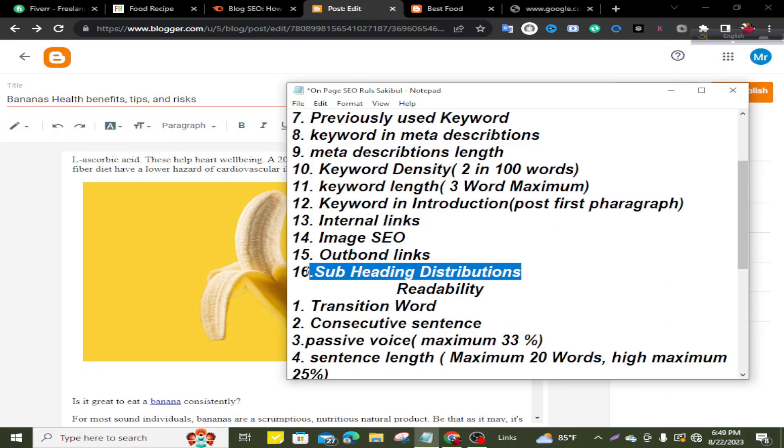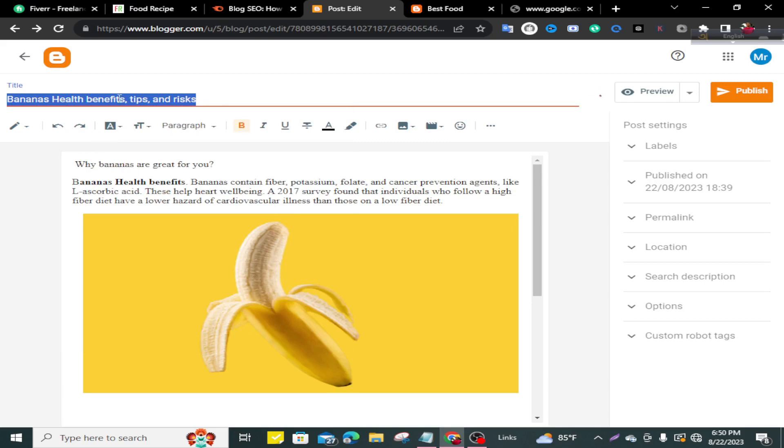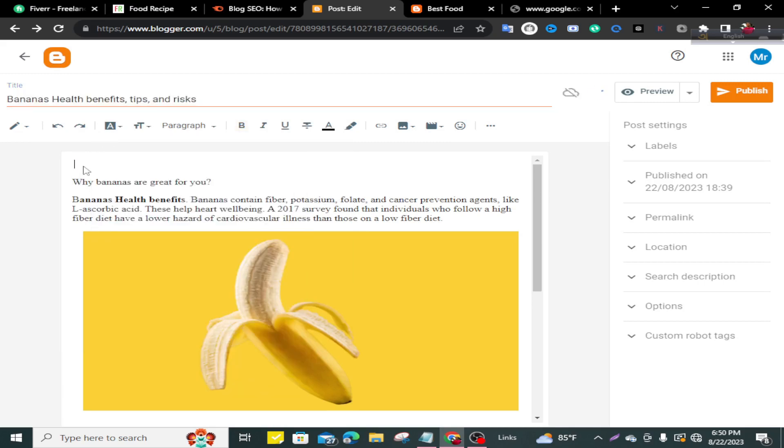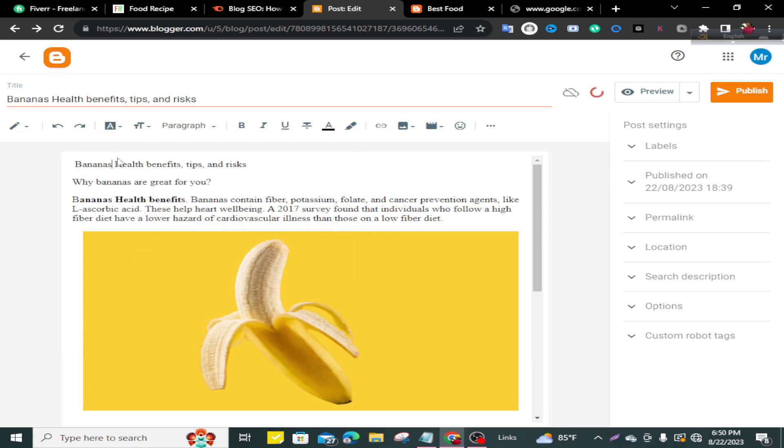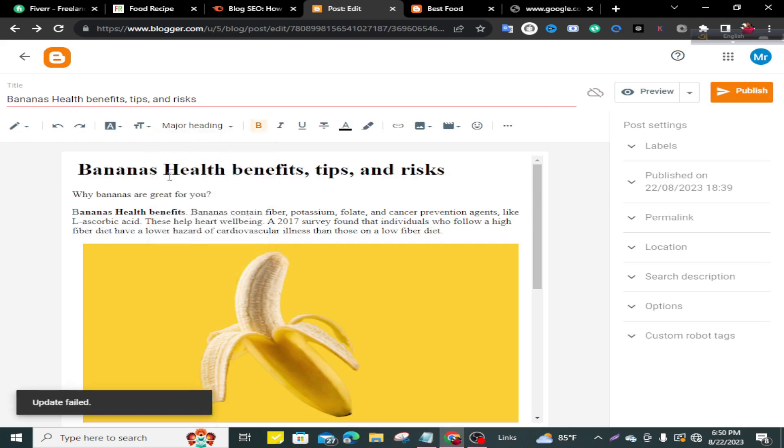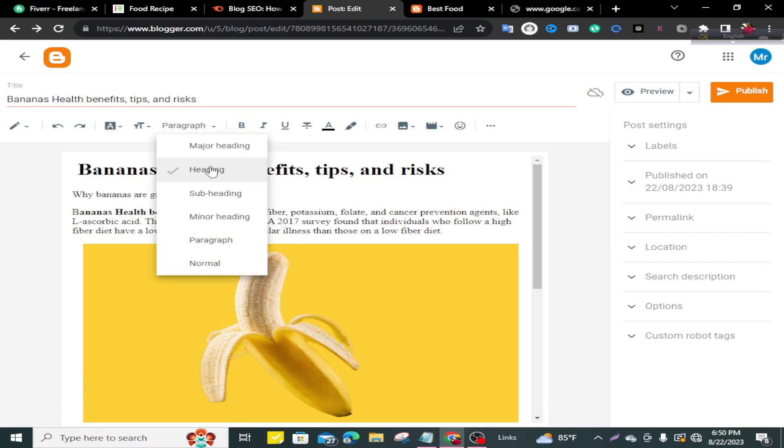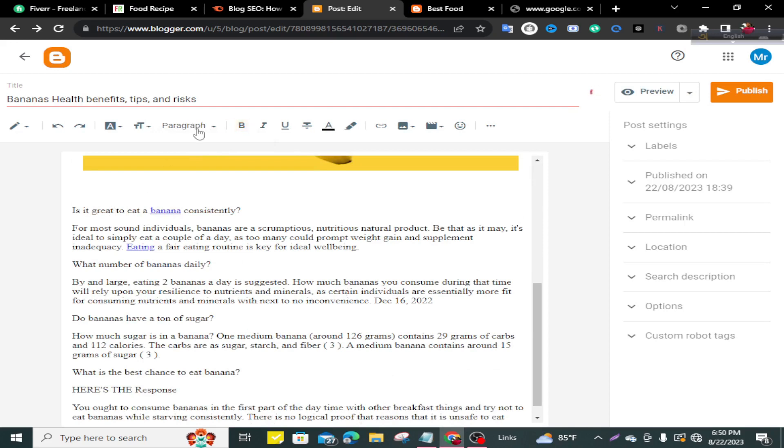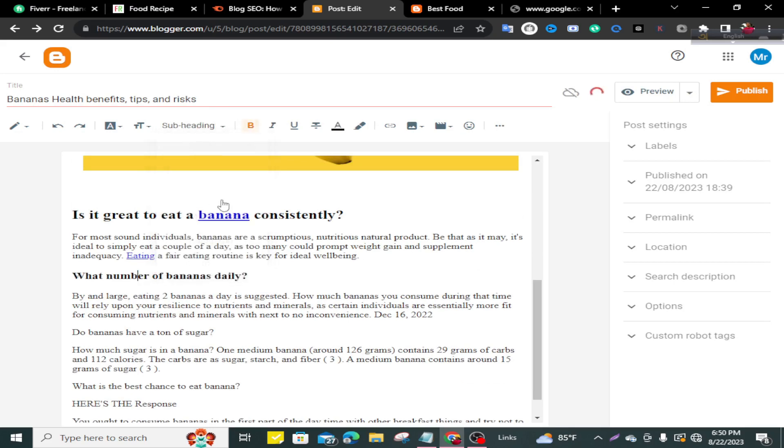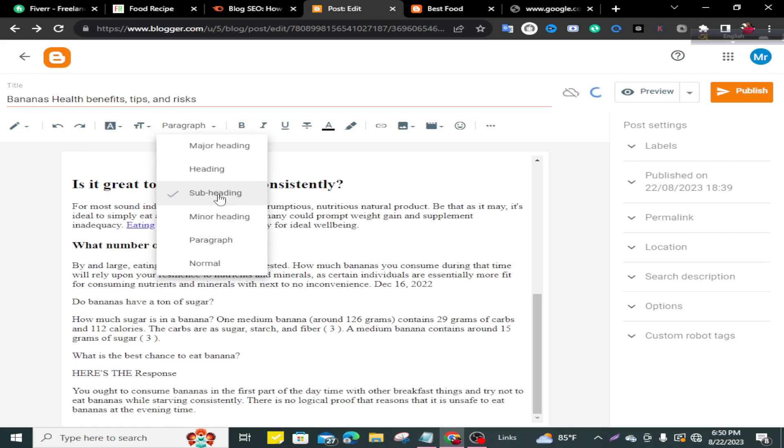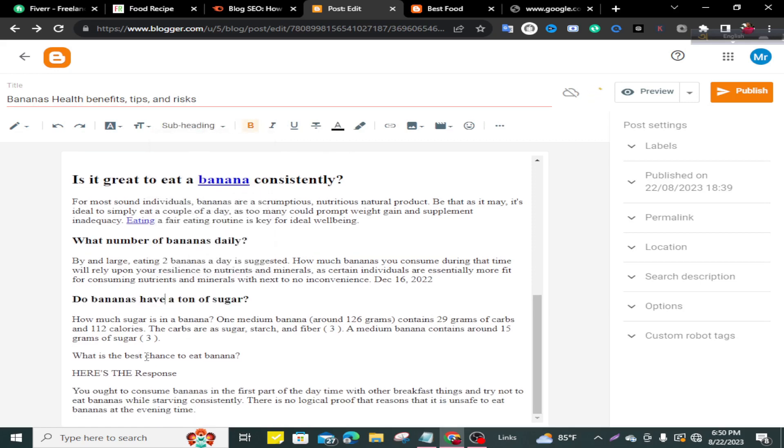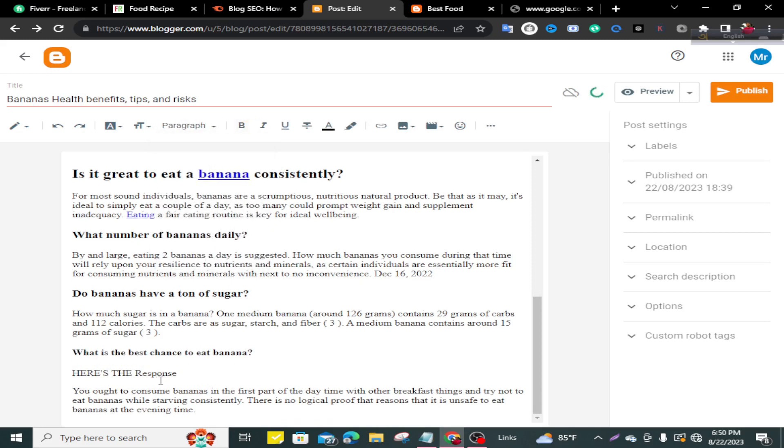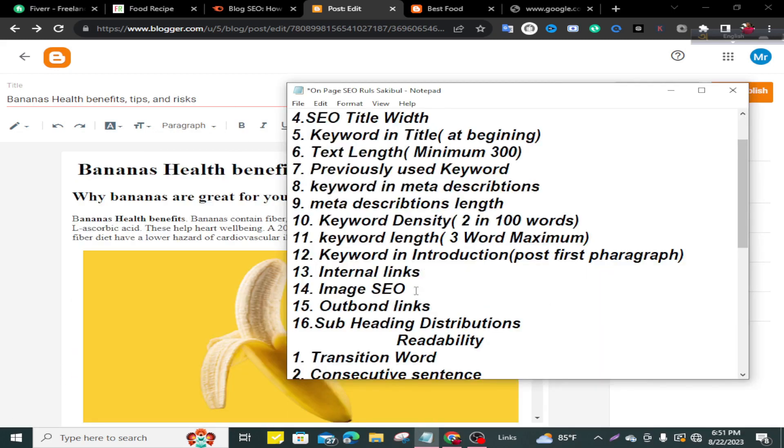Subheading distribution. This is very important for SEO. Now I'll take my title and give here and make it major heading. This is my major heading and you can use major heading one time for a blog. And this is my heading, subheading. Make it heading. And this is my subheading. This also my subheading and this is my minor heading. I'll bold this.